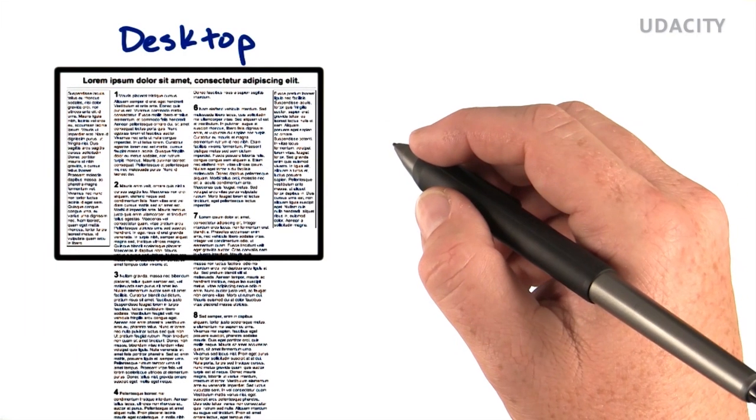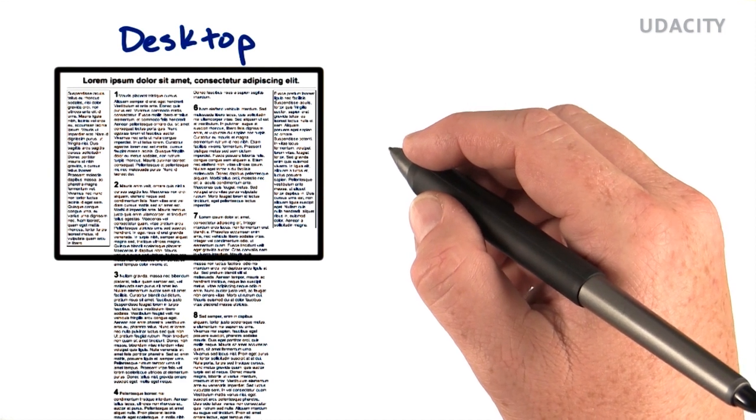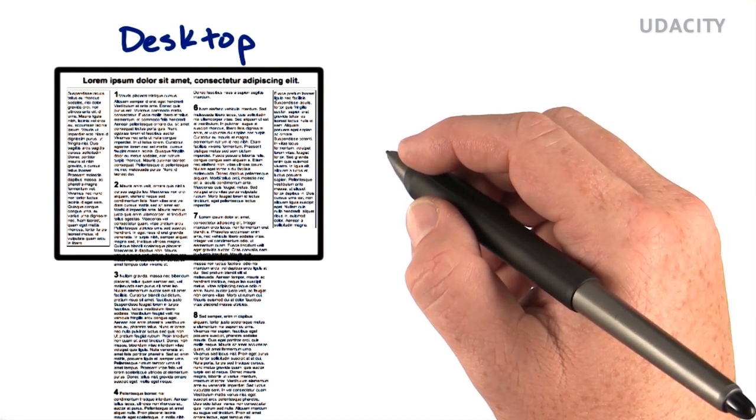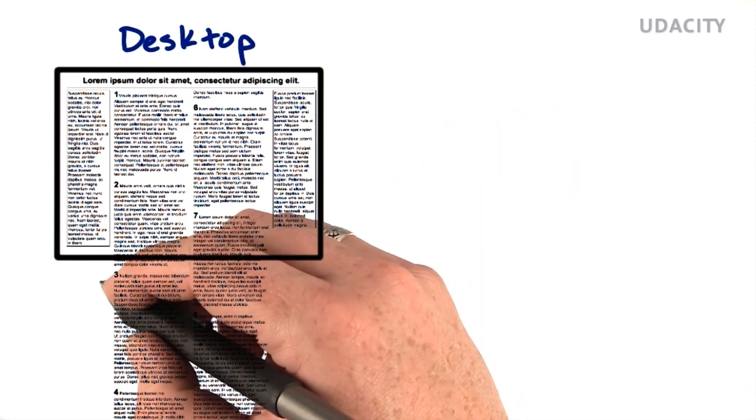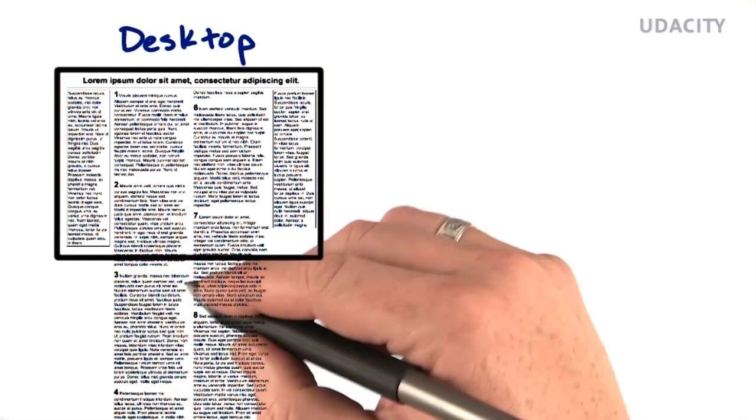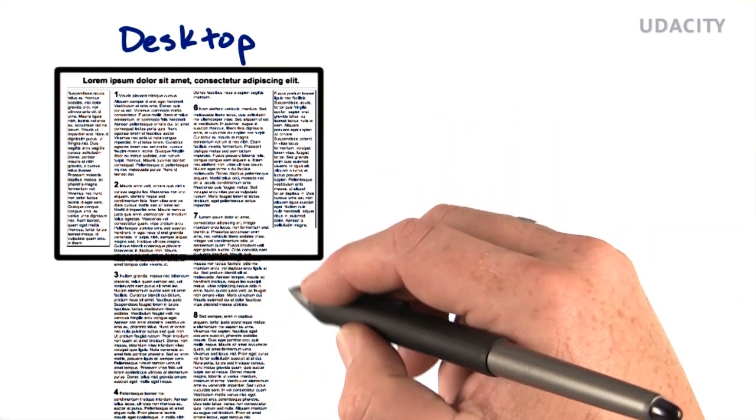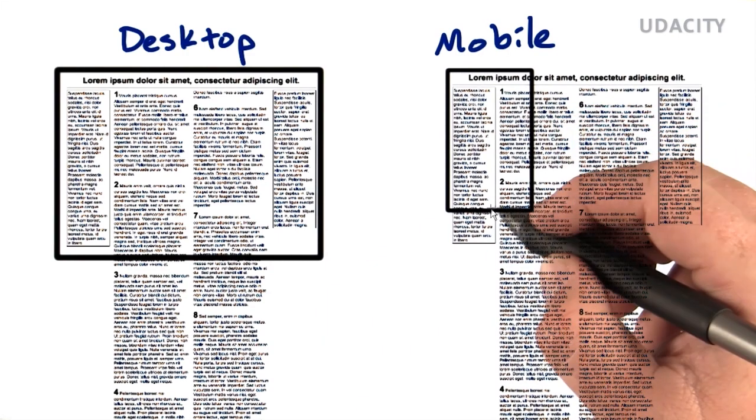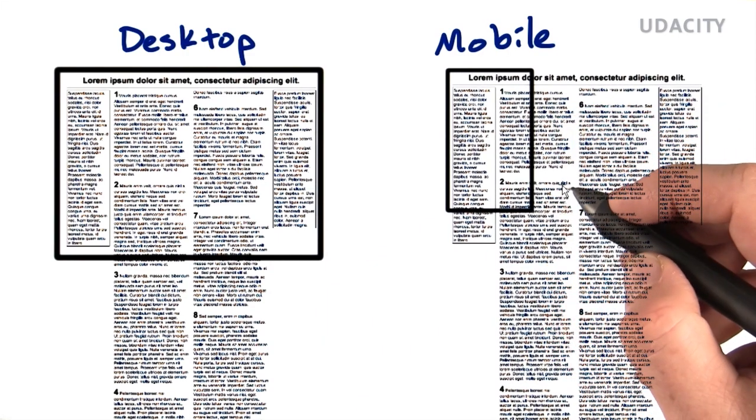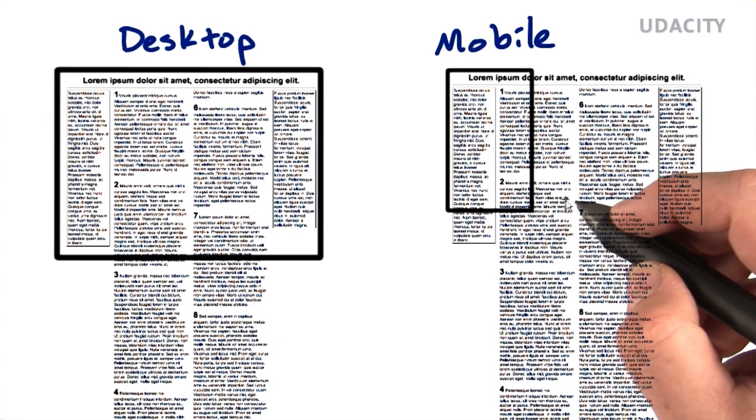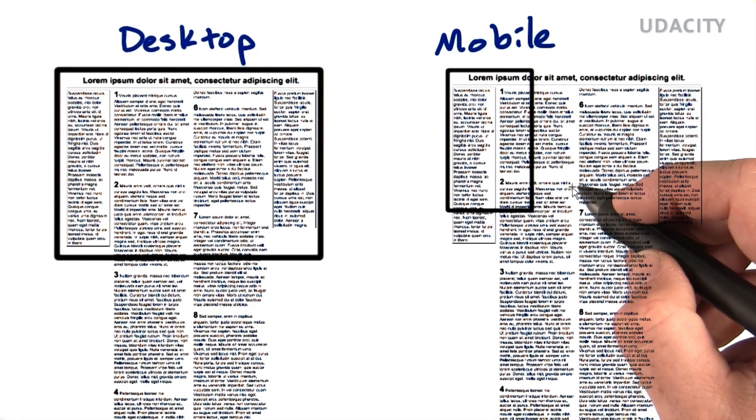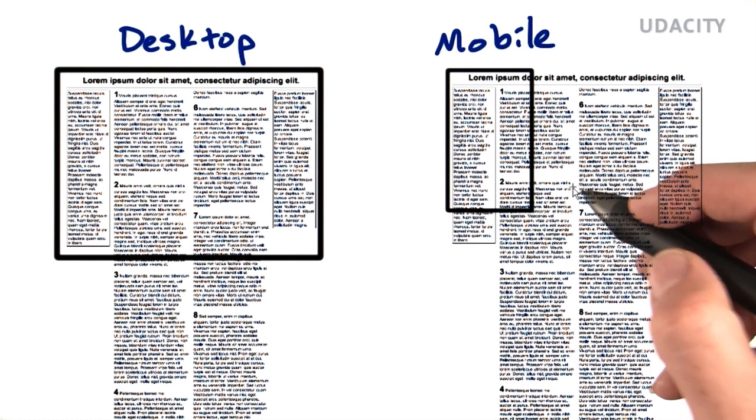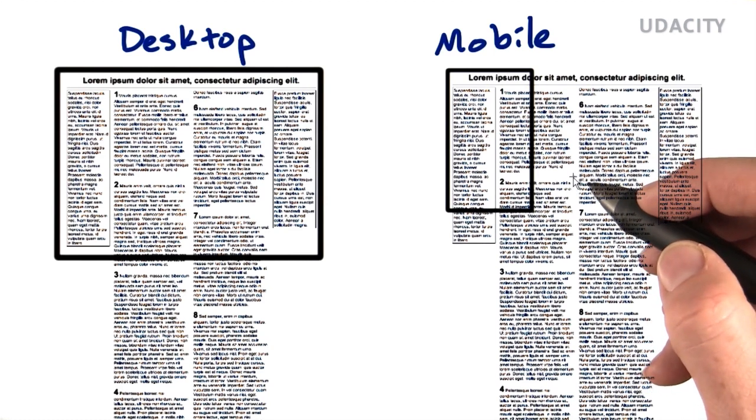When mobile browsers first came along, the content on the web wasn't designed for narrow, small screen devices. It was designed for windows that were around 1000 pixels wide, and wider than they were tall, with easy scrolling. To shoehorn this content into a tiny mobile screen, since rendering a web page designed for 1000 pixels across on a 320 pixel wide screen would mean you'd be scrolling a lot, mobile browsers basically lied about the window width.